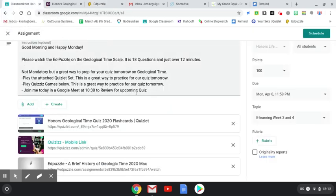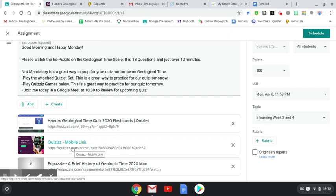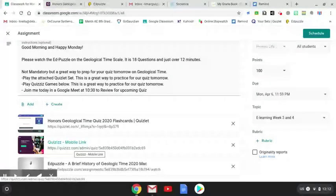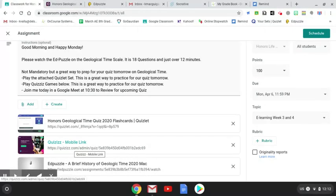I've also posted for you a Quizlet game on the geological timescale because if you don't know by now, tomorrow is your quiz. Tomorrow is a quiz on the geological timescale.